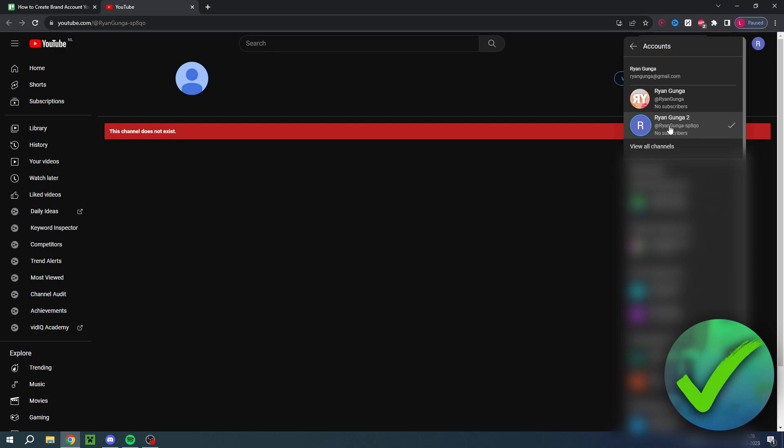In order to do that, you first want to make sure that you have selected your main channel. If you select your main channel, you will delete or overwrite your second channel and then this channel will turn into a brand account.